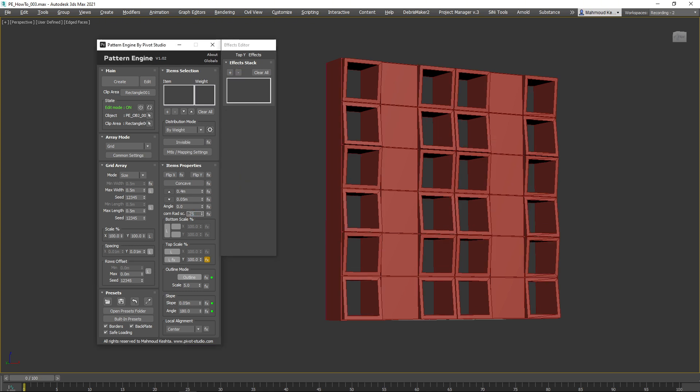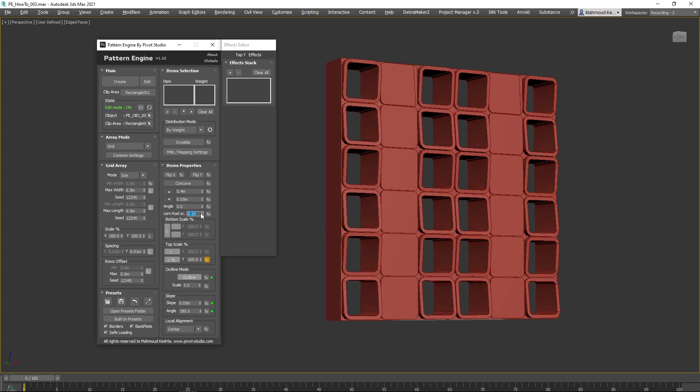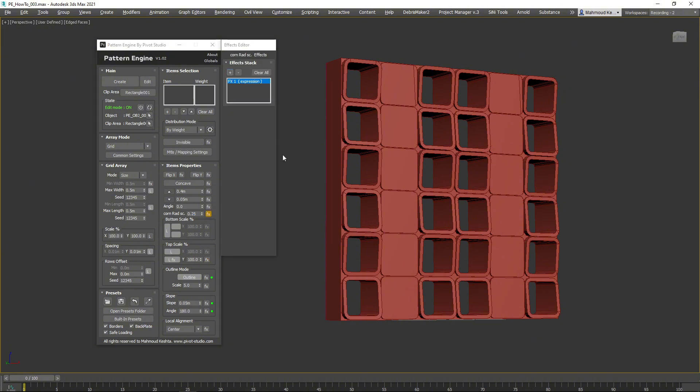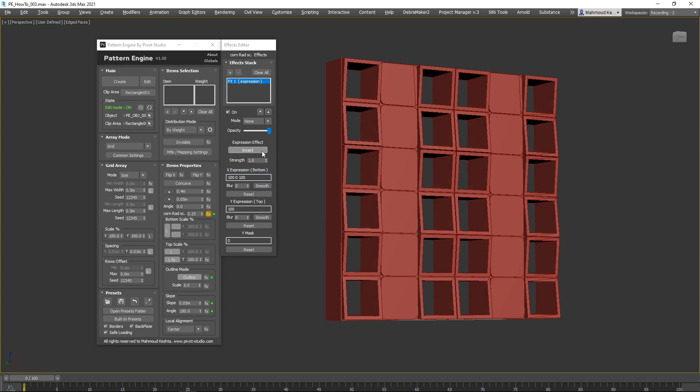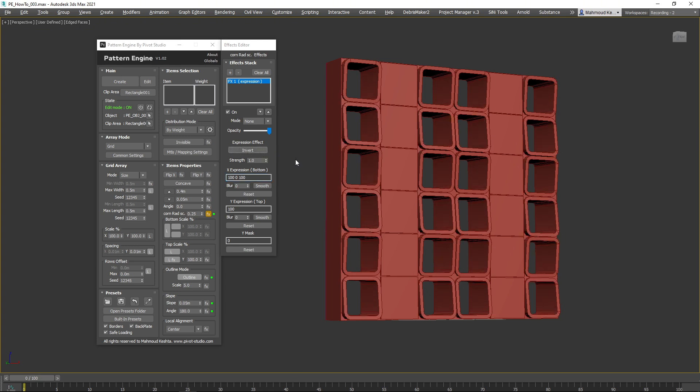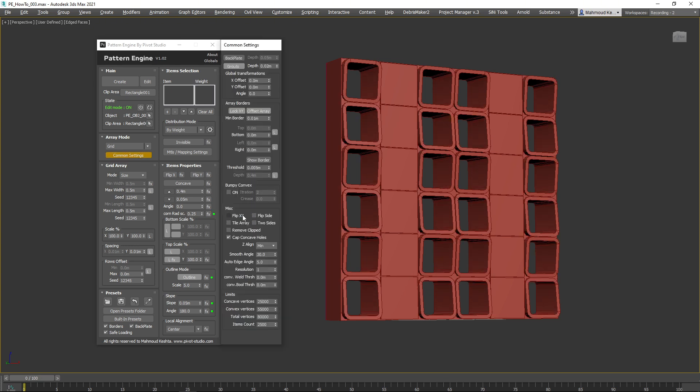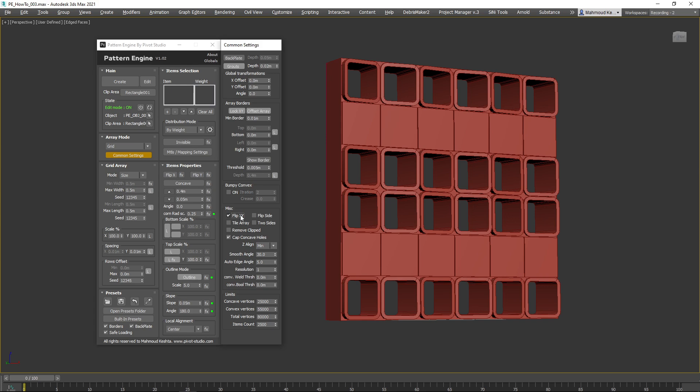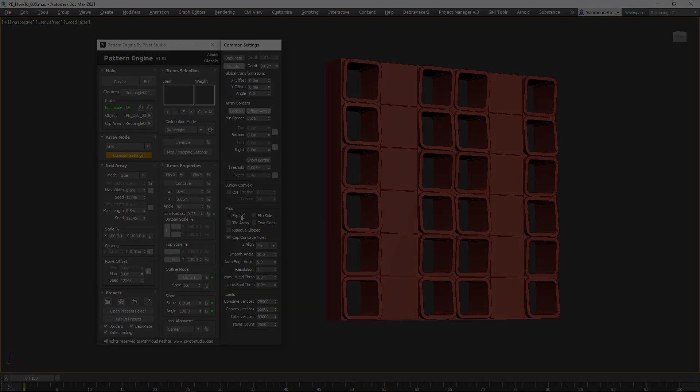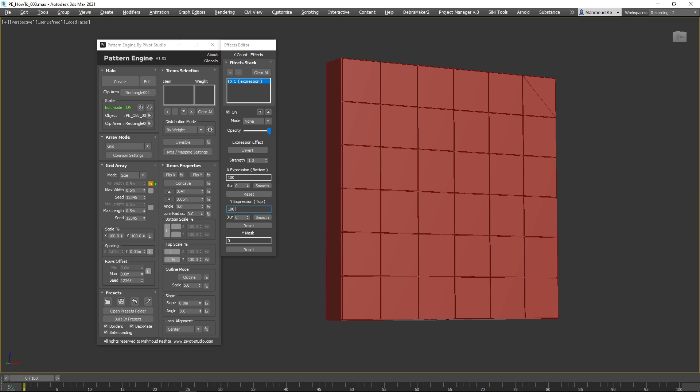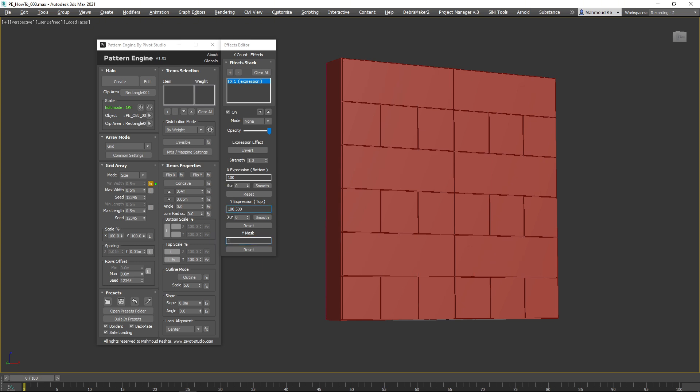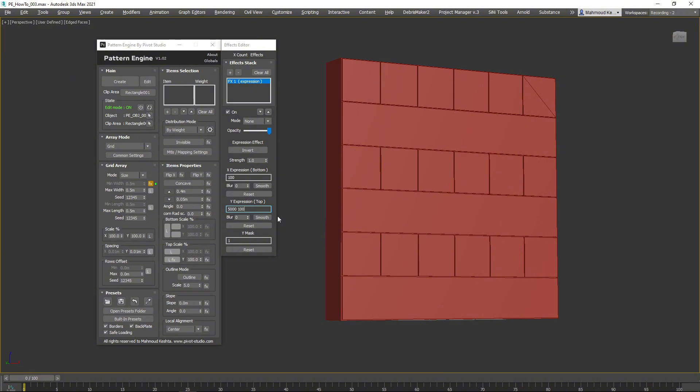Also, you can tweak the corner radius value and map it with effects or flip XY to reverse the direction of the array. Another approach for controlling panel or shelf count and positions is to add effects to the items count per row across the Y axis.